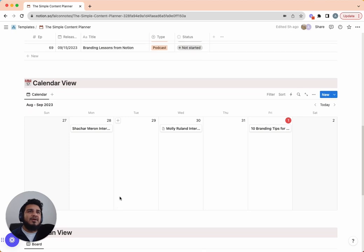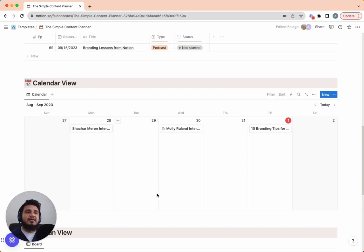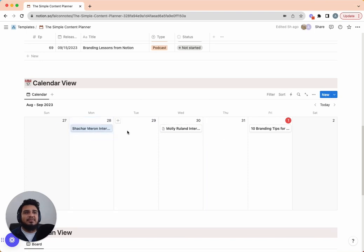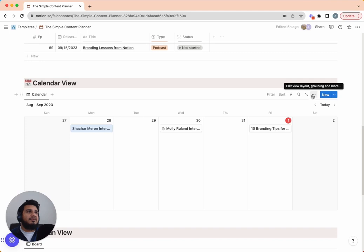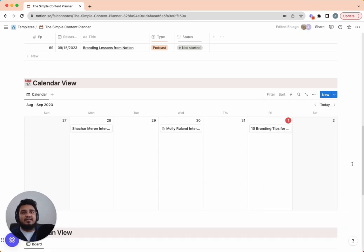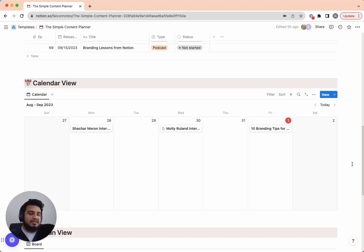The next section is the calendar view. A lot of times when you're creating part-time — say you have a full-time job and things get busy — you can literally just drag an item from one date to another to reschedule it. It's a really nice drag-and-drop option. I have this set to a week view because as a solo creator I really only need to see what I have to do this week. You can switch to month view in the layout settings, but the week view keeps you focused on the pieces you're working on right now.